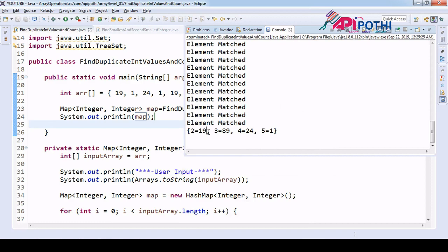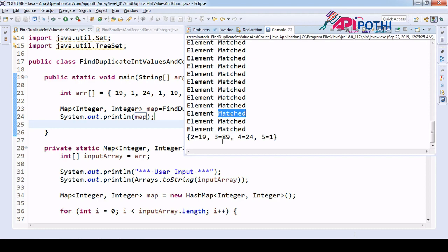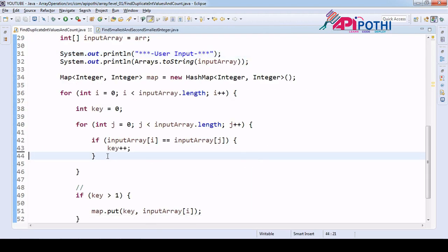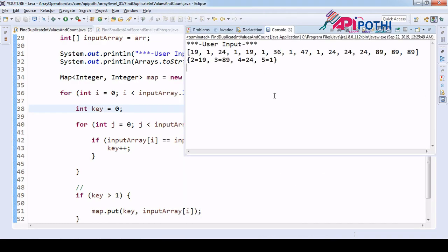If you run you can see: 19 occurred 2 times, 89 occurred 3 times, 24 occurred 4 times, and 1 occurred 5 times. We got a map where key is the number of occurrences and value is the actual number. Now our responsibility is to print the output in the expected format, so let us write another API.